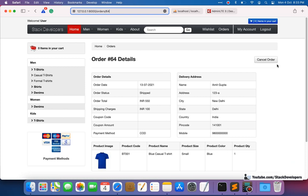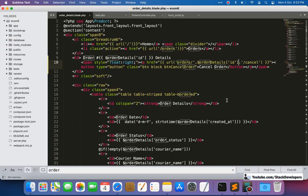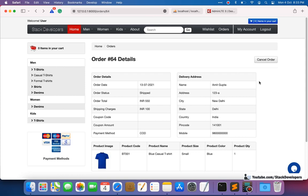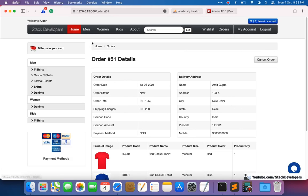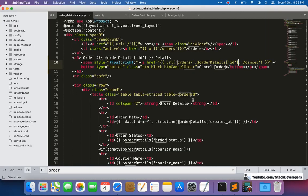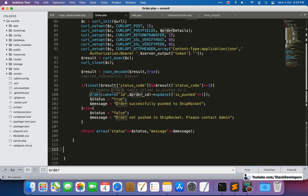Everything is working. Now we add a check: the cancel order button should only show for new orders. If you go to an old order, it currently still shows the button — that's wrong. We need to check the order status. We'll create a function in the Order model to get the order status.